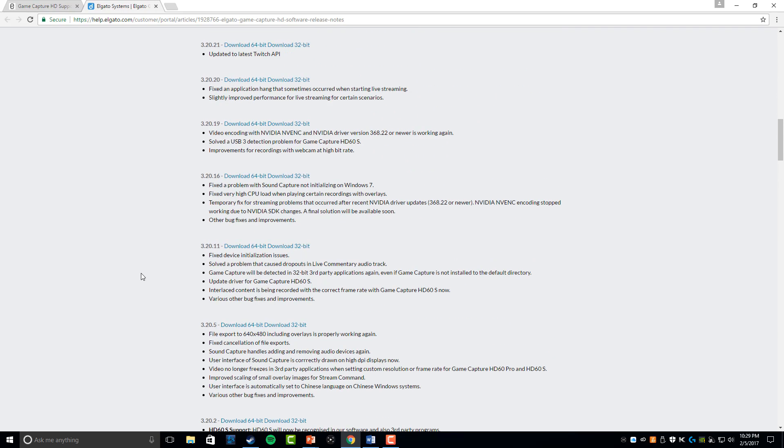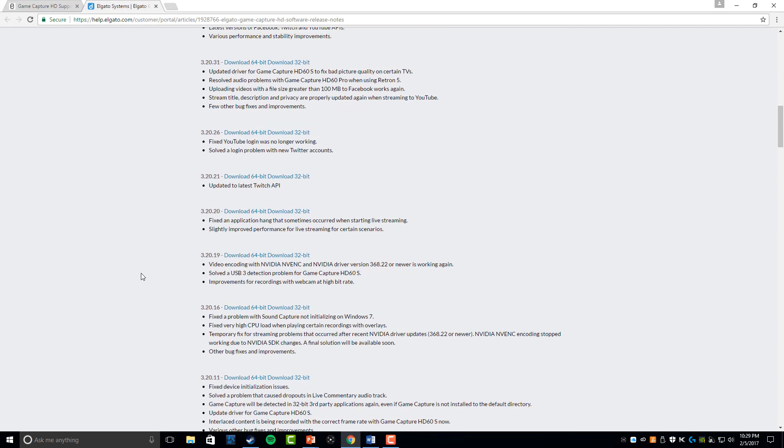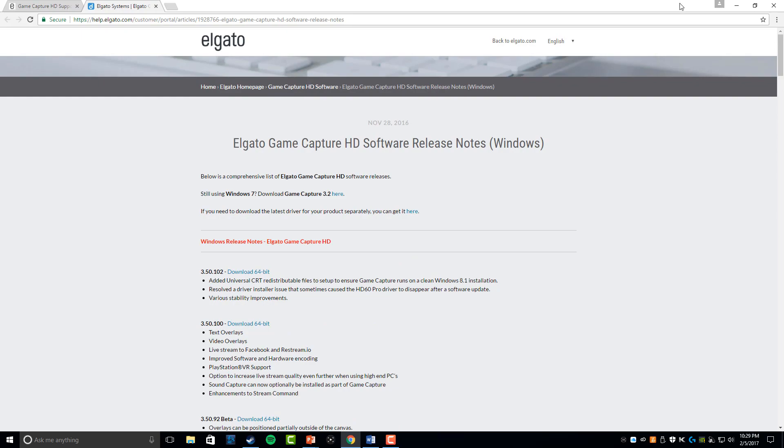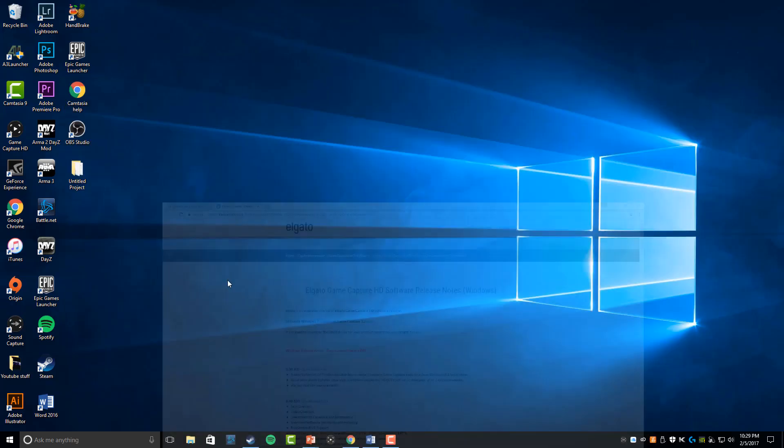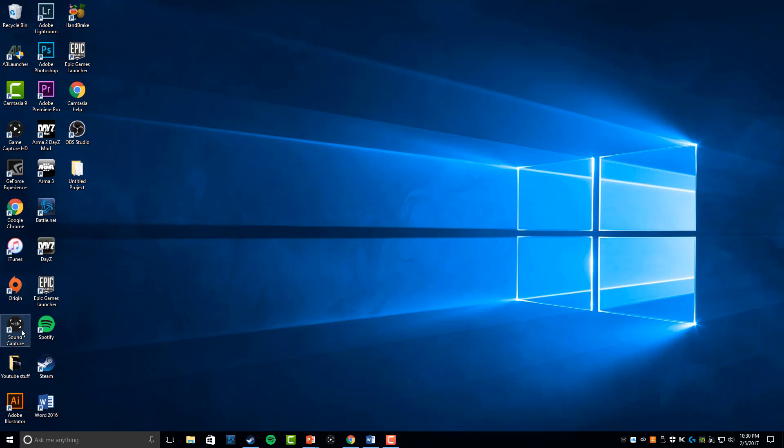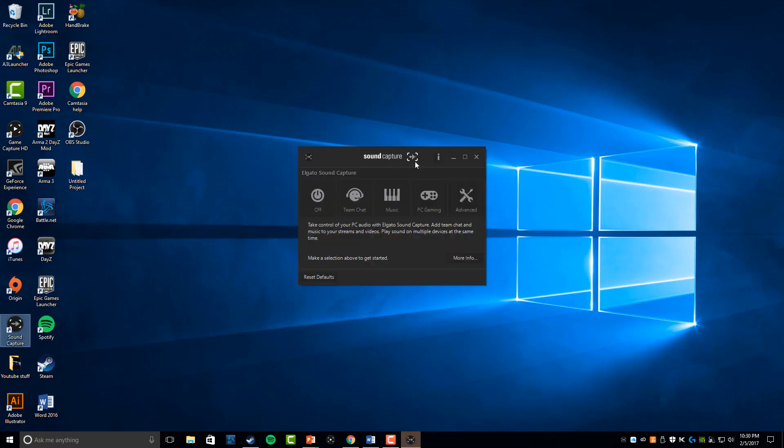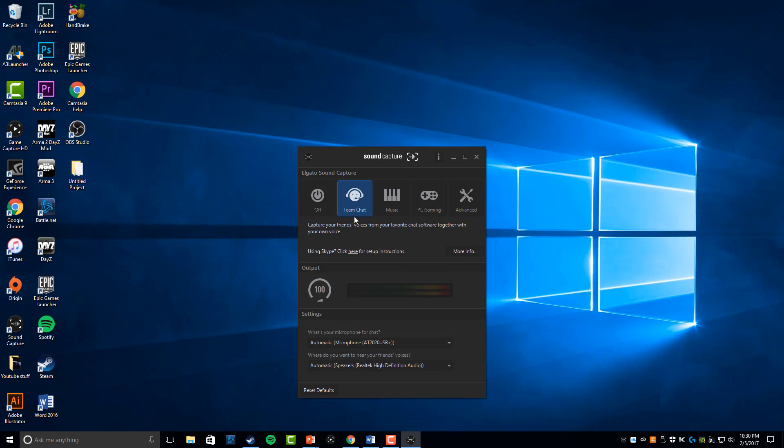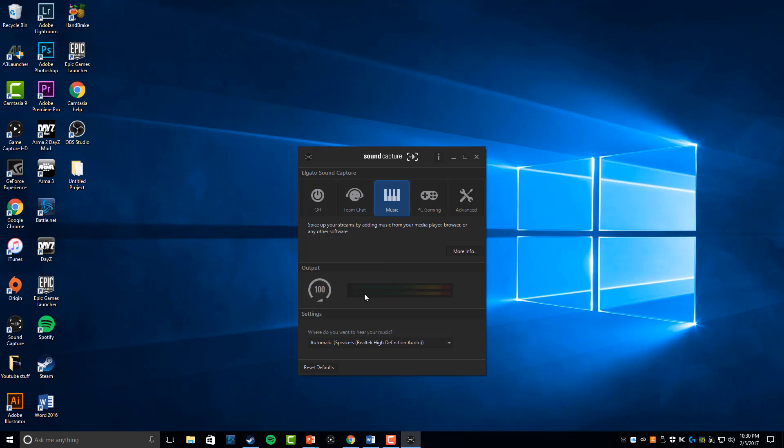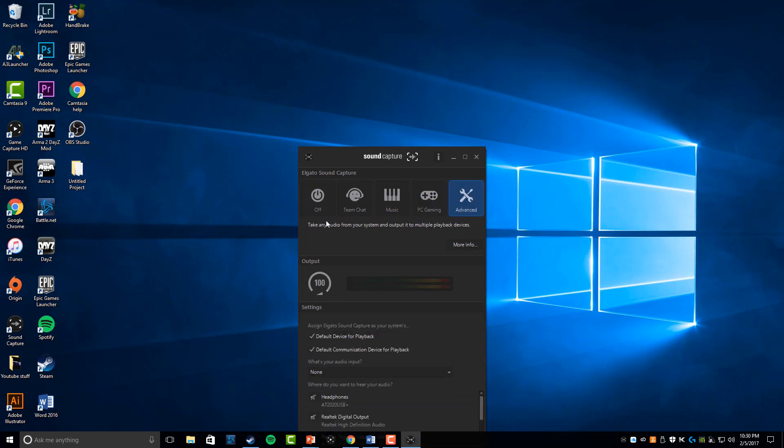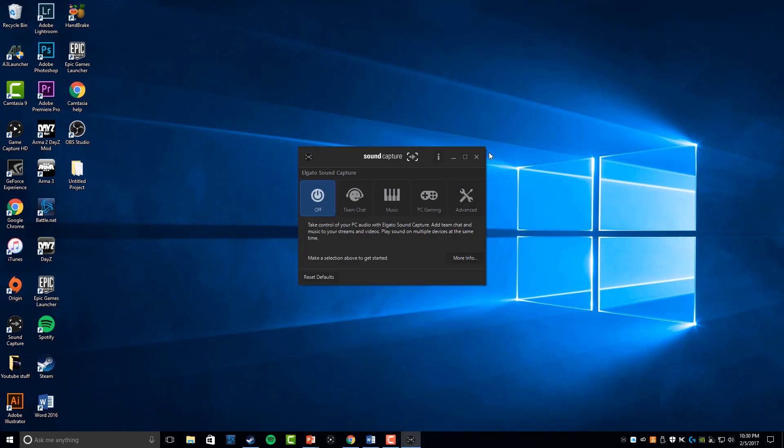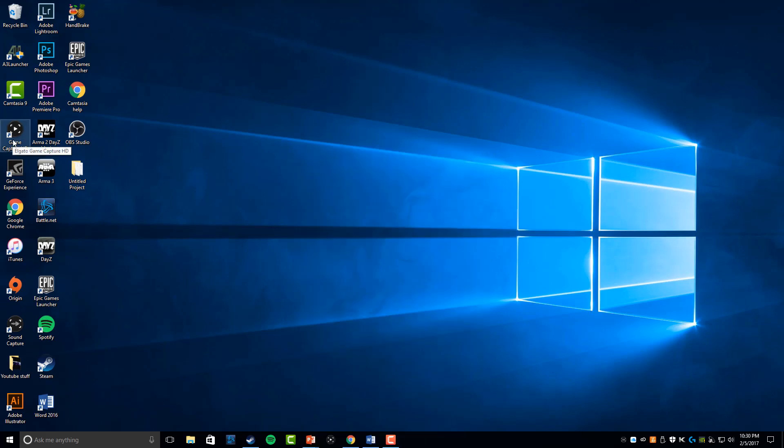After you've downloaded whichever version you want to download, then we go to the actual software. You've got different ones. You've got the sound capture right here, which I haven't been able to use yet. I don't have a lot of people that play games with me. But that's for recording party chat and stuff like that. I'll actually show it to you guys real quick. You've got nothing at all, team chat which would be your party stuff, music if you want to put music into it, PC gaming, and then advanced where you can do your own however you see fit. I'm going to exit out of that because I don't need that for the how-to.